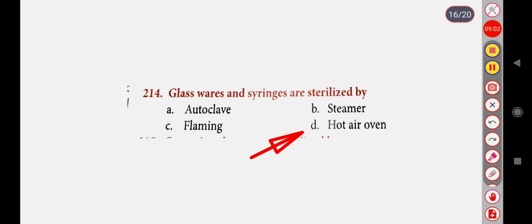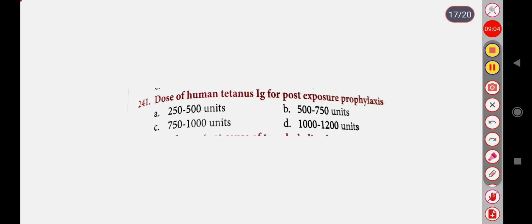Next question: Dose of human tetanus immunoglobulin for post-exposure prophylaxis — Option A: 250 to 500 units, Option B: 500 to 750 units, Option C: 750 to 1000 units, Option D: 1000 to 1200 units. Correct answer is Option A: 250 to 500 units.